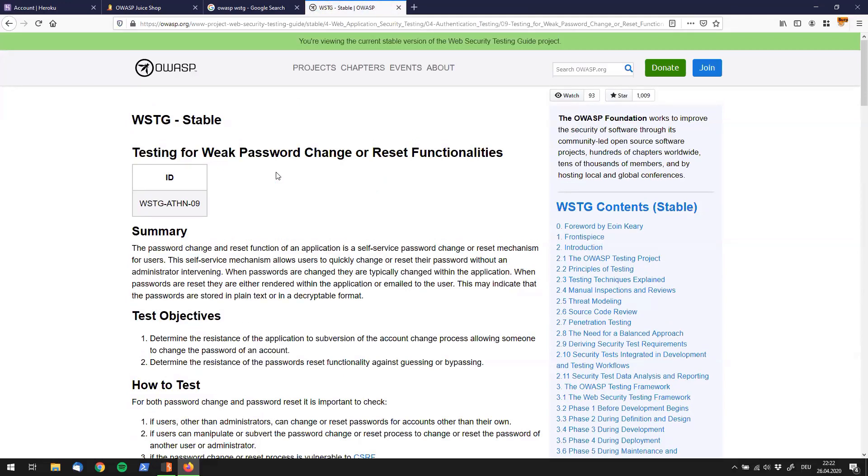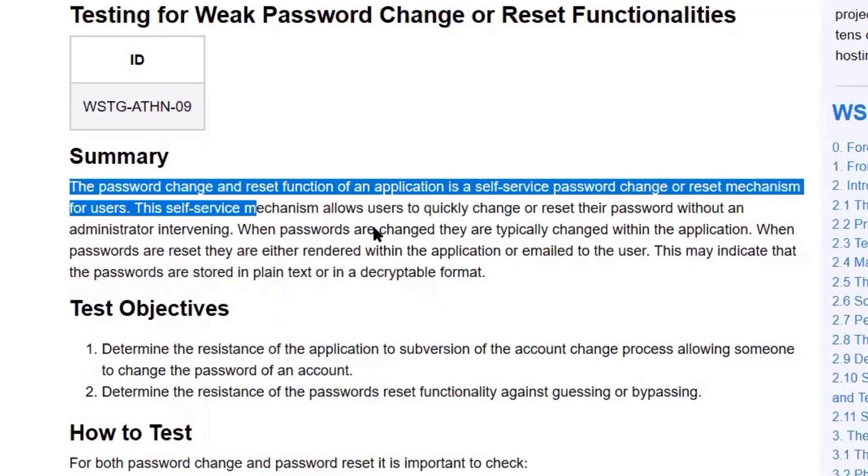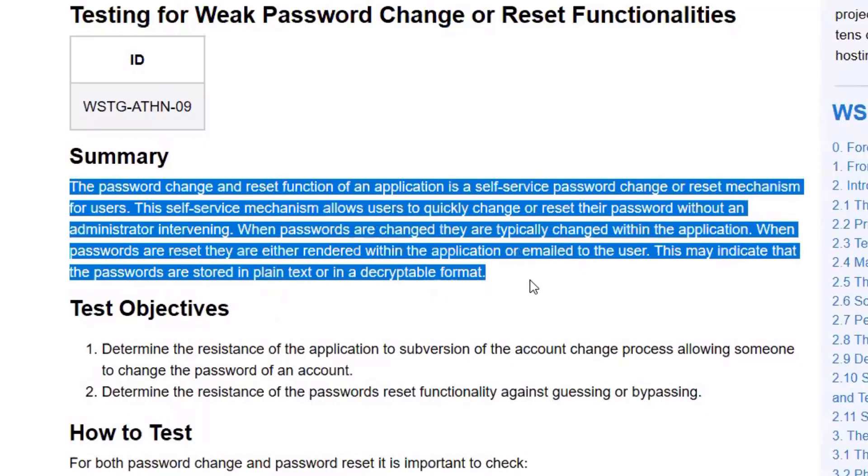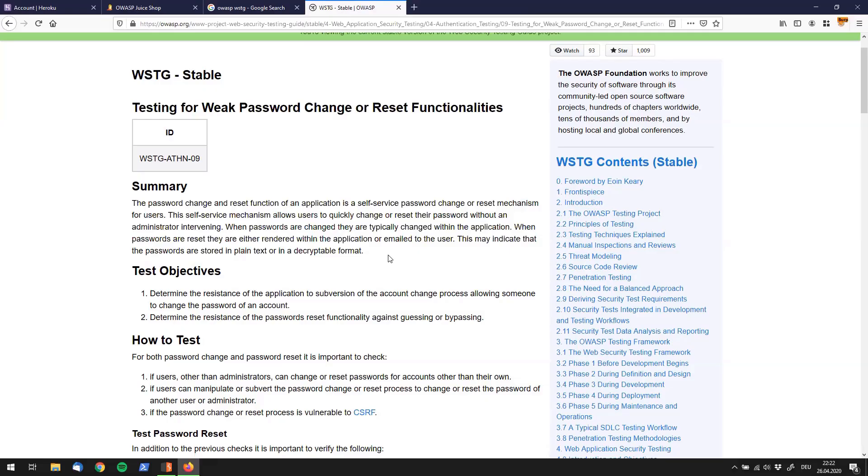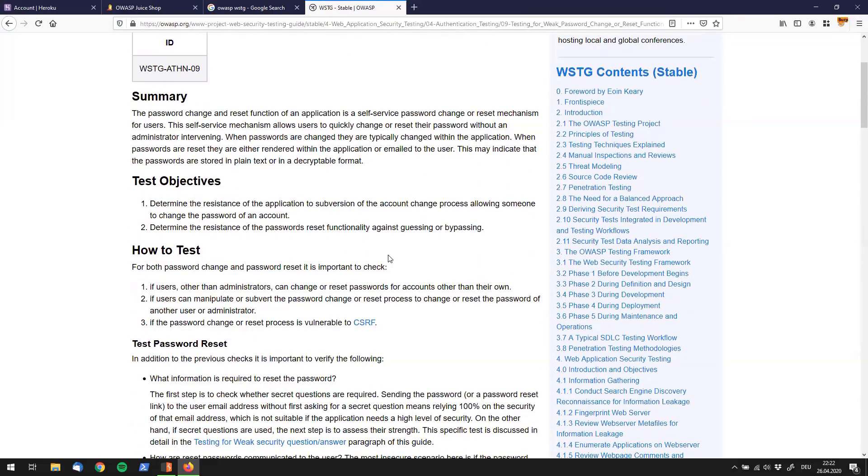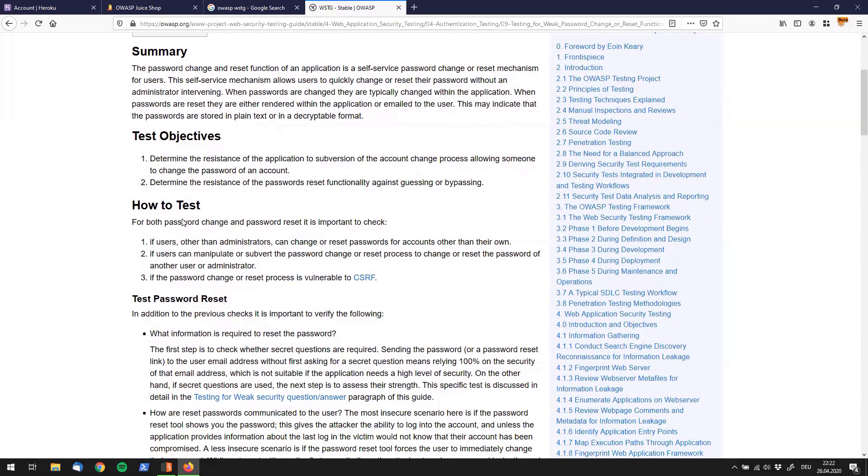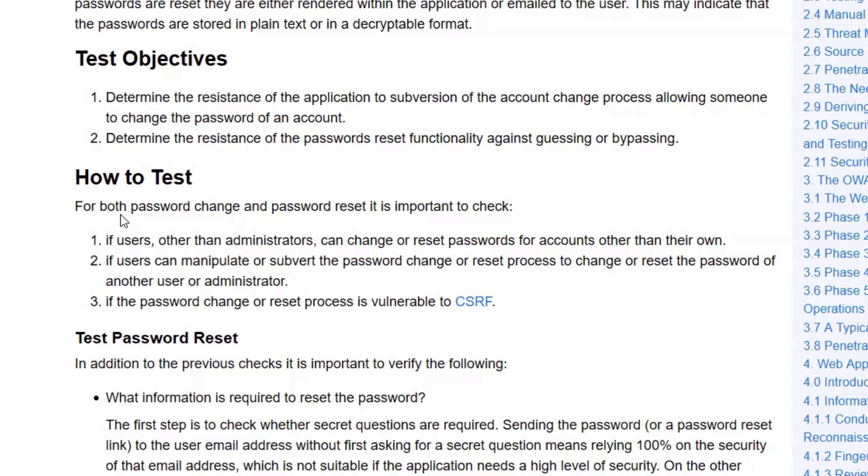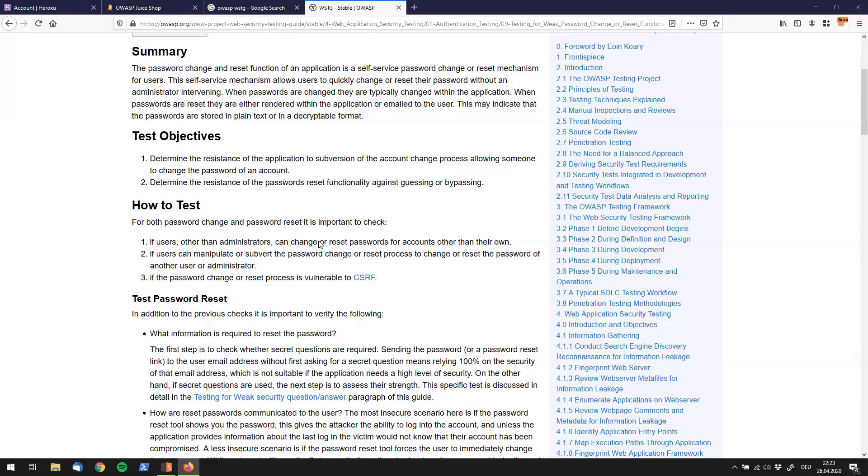This is where the WSTG comes in super handy. First of all, if you don't know what this means, there's always a little summary put down which gives you an idea of what the problem is. Even better for you, if you've understood what the problem is and what to look out for, you have an objective, a goal, what you are supposed to do. You even get some advice on how to test it. For example, it says for both password change and password reset, it's important to check if users can change their passwords, if they can manipulate the password reset or change process, or if the process is vulnerable to CSRF. So now you have an idea.